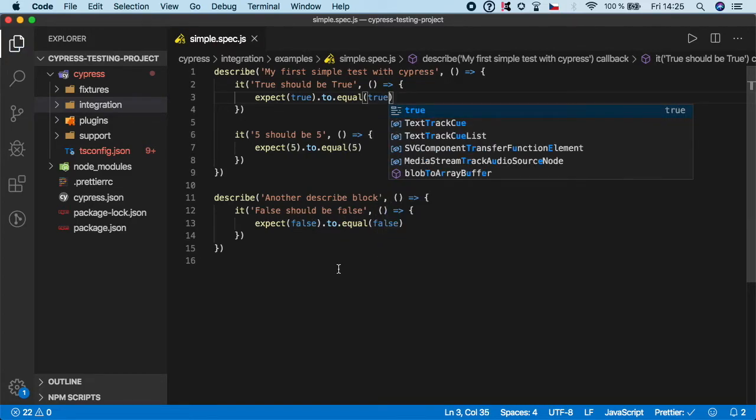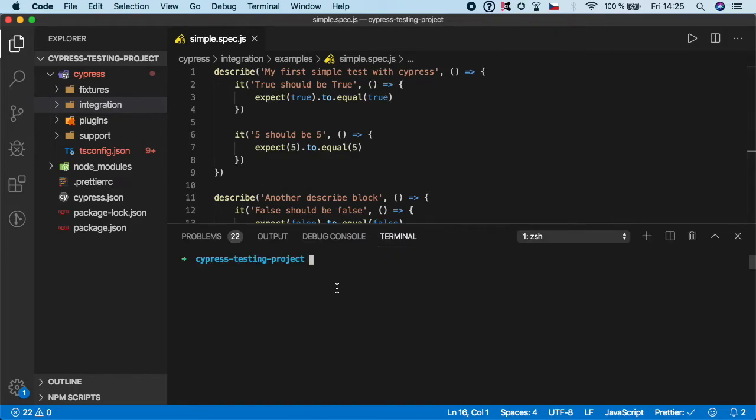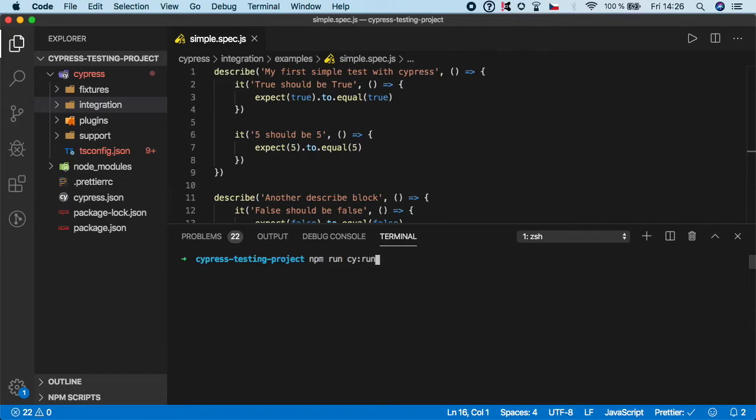Now open the terminal. Instead of calling npm run cy:open, we will delete the 'open' and use the command cy:run, which we specified in our package.json in the first video of the section.